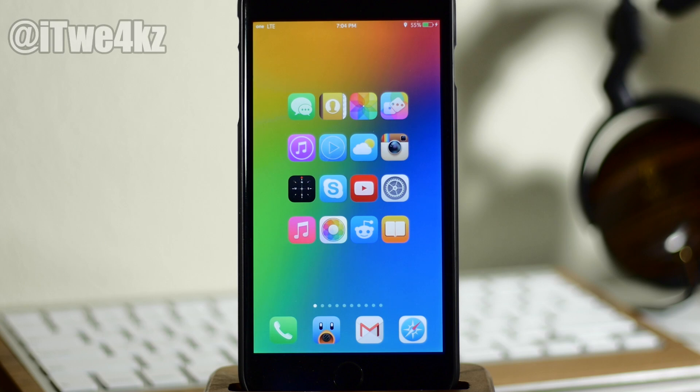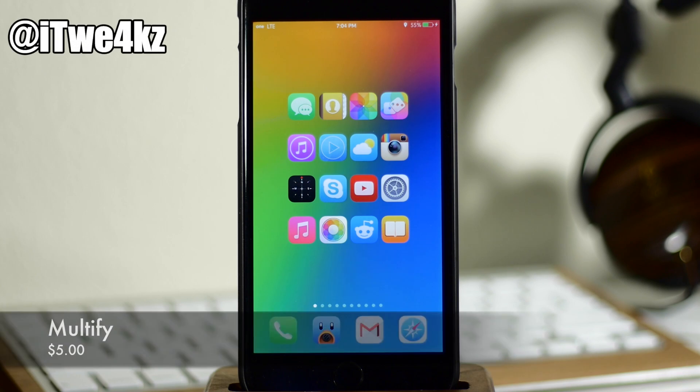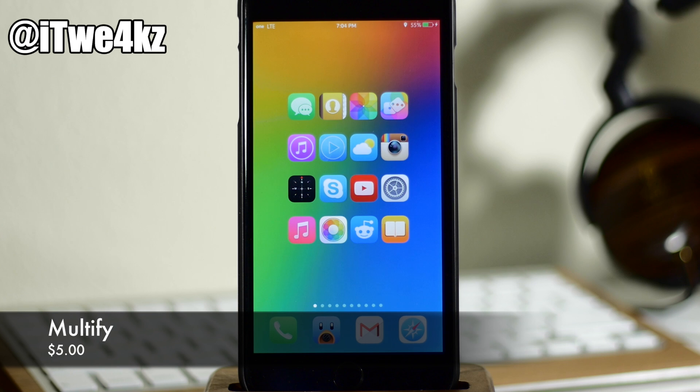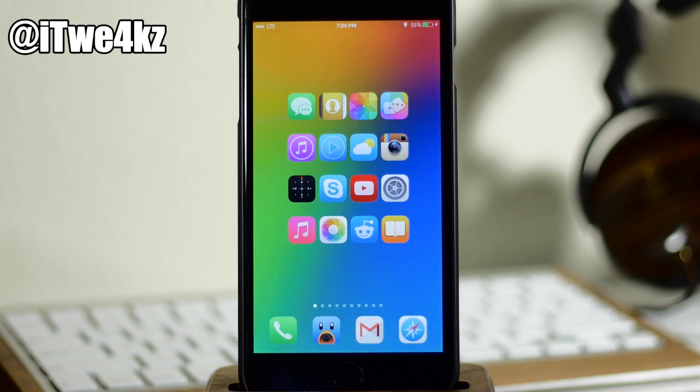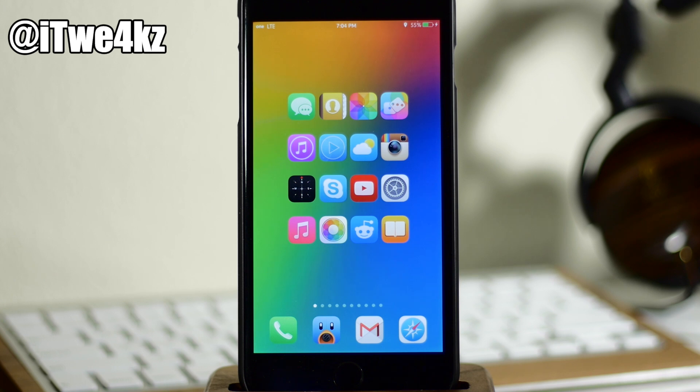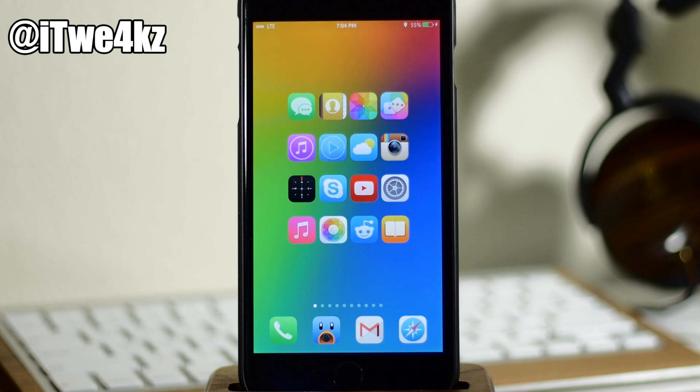What's up guys? This is iTweets here and today I'm going to be showing you a brand new tweak called Multify. Now what Multify is going to do is give you multitasking in its truest form. So you're going to be able to start up a maximum of five applications running simultaneously at the same time and still be able to interact with all of them at the same time.